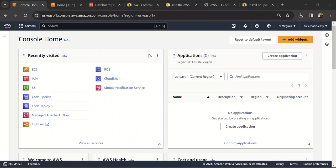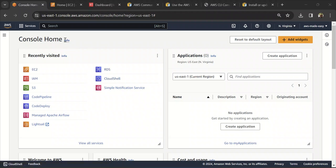Welcome back to AWS Made Easy. In this tutorial we are going to talk about AWS CLI. A CLI is basically a command line interface using which you can interact with AWS services. You can interact with AWS services in multiple ways — one is logging into your console and performing actions manually, another is using SDKs like Boto3, which is a Python SDK for AWS. CLI is also another way to interact with your AWS services.